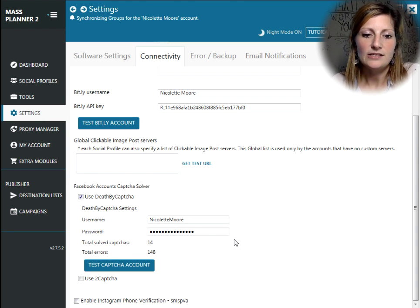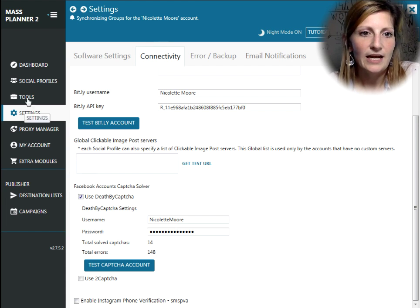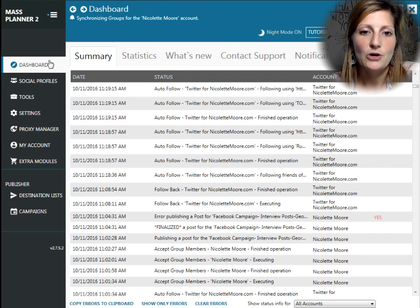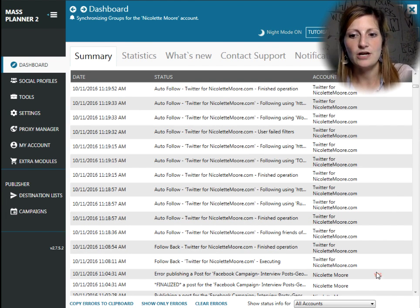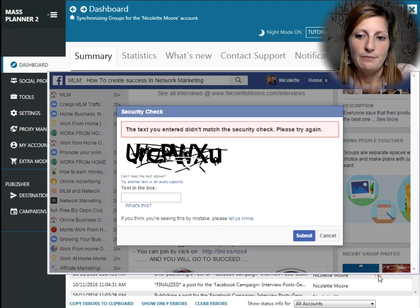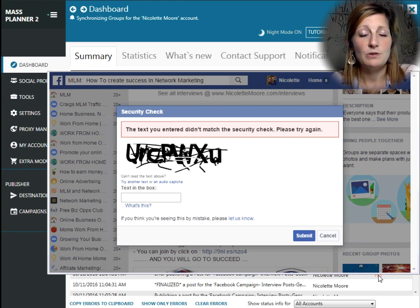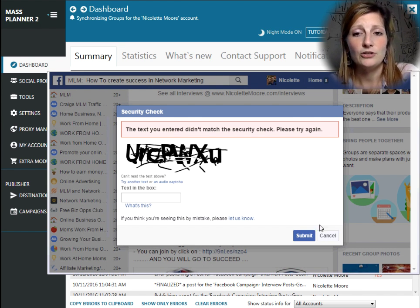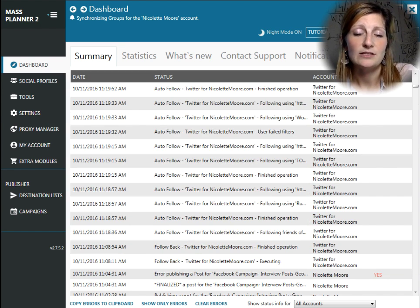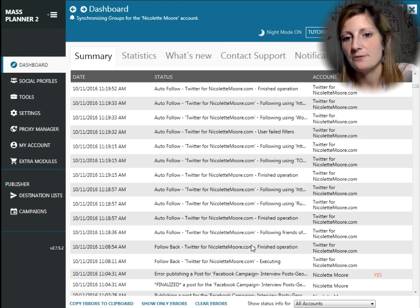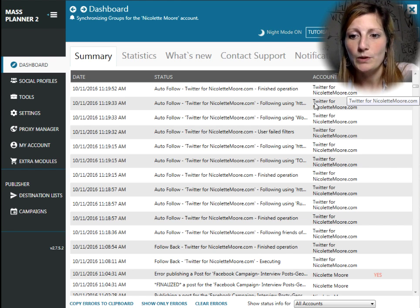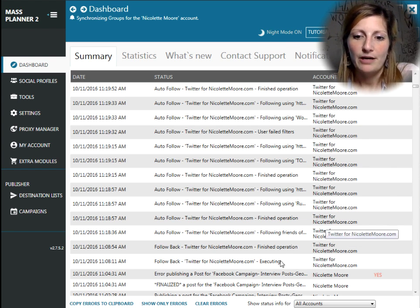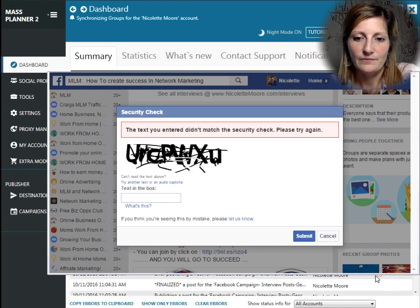So, that's essentially all I wanted to share with you today. I just really want you to know that it's very important so that you're not getting these kind of errors, because the more errors you get, the more likely you're going to get into Facebook jail. And I haven't gotten any errors for Twitter yet, but Facebook definitely is on the lookout.